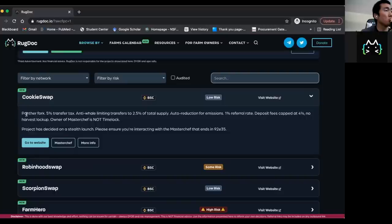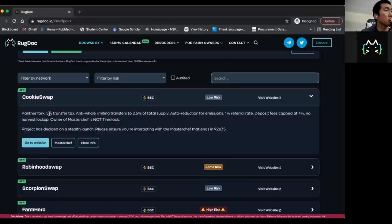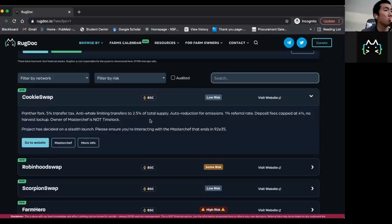You can look at different types of chains and filter these projects by chains for BSC or Polygon or HACO or Avalanche. We let you look at the website and get a direct link. And then we also give our reviews. So you can basically see for cookie swap, just came out, it's in BSC, it's a low risk project, and it's low risk because it's just a panther fork.